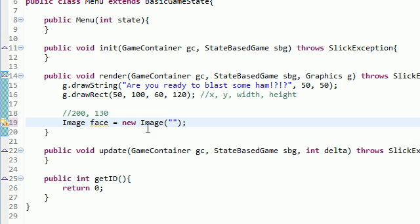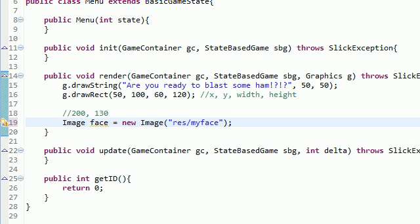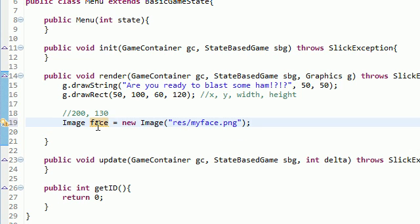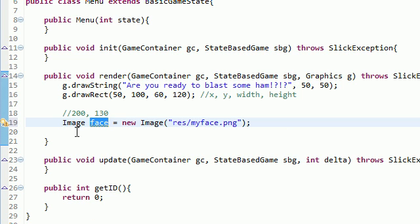Now, that's another cool thing of having it right in our own project. It's really easy to link to res slash, what was this, myface.png. So now we created an image object. Basically, the face object represents this image right here.